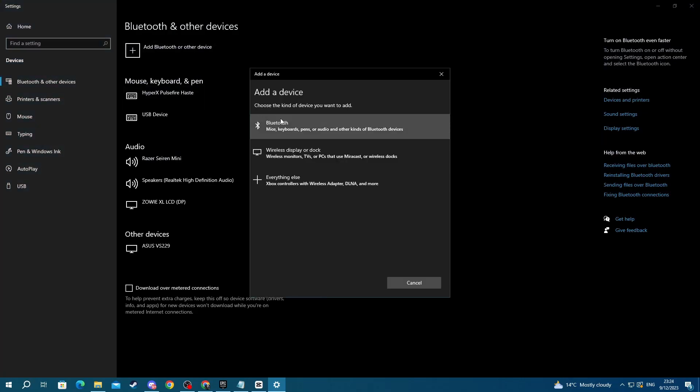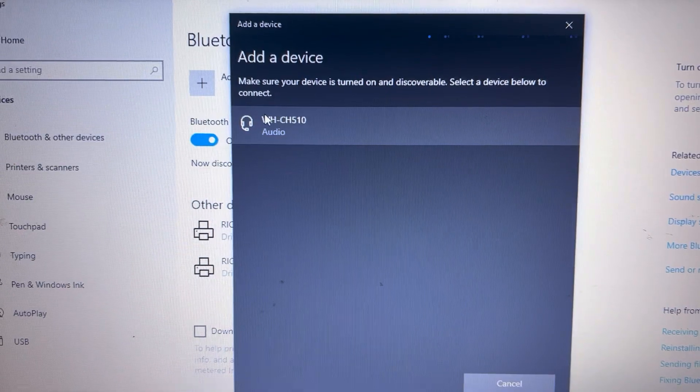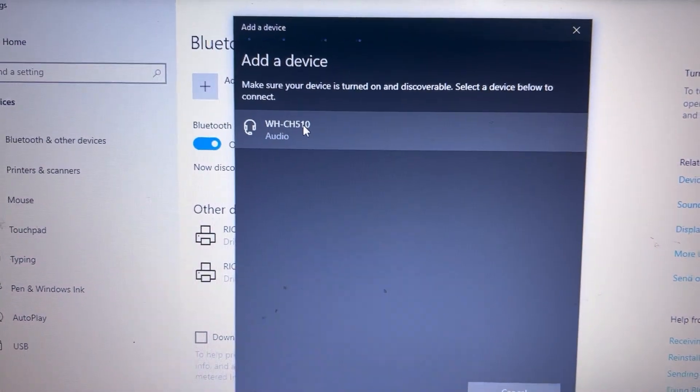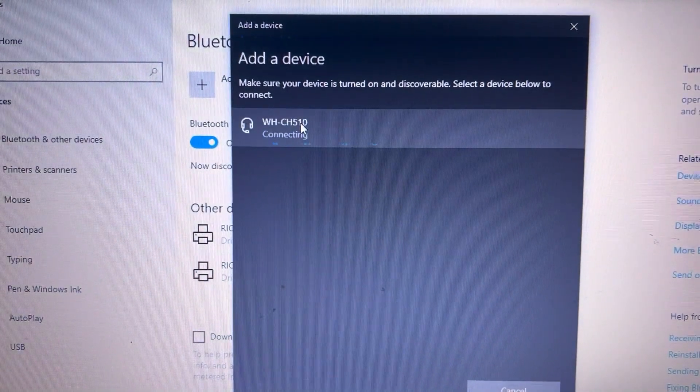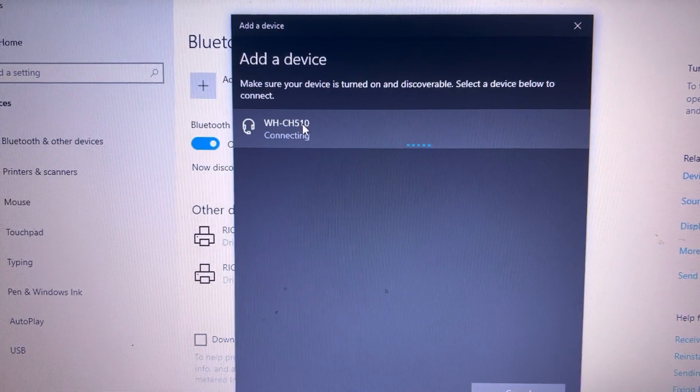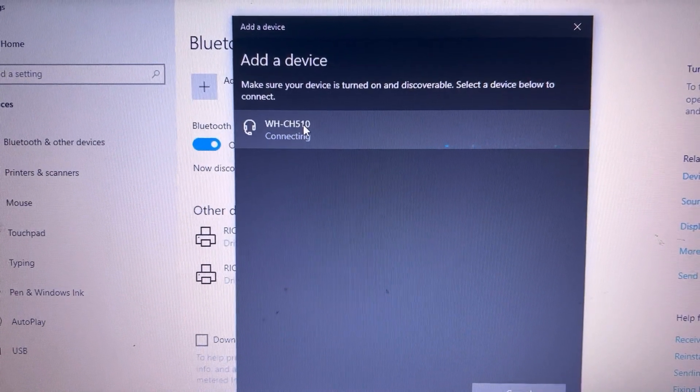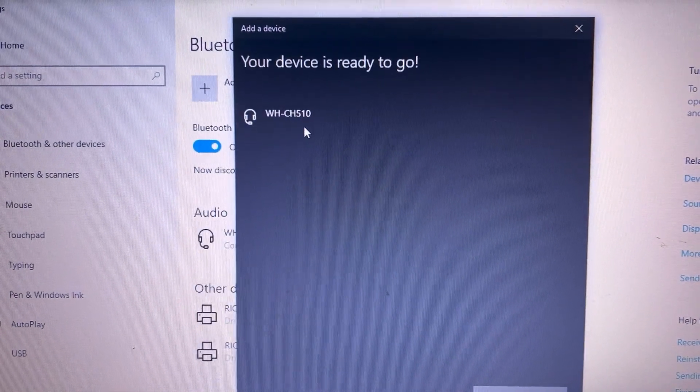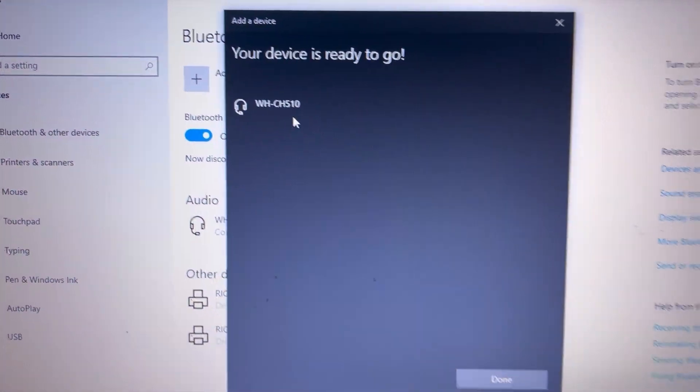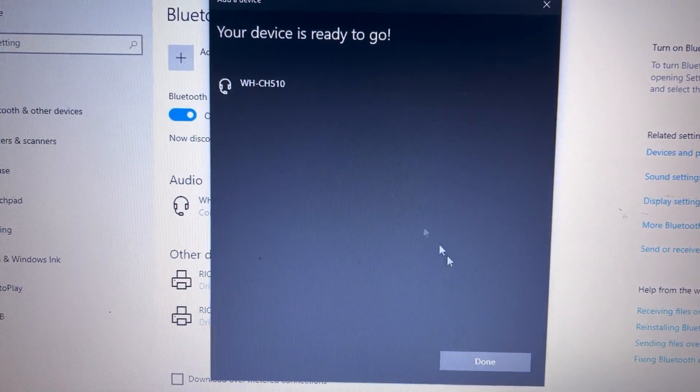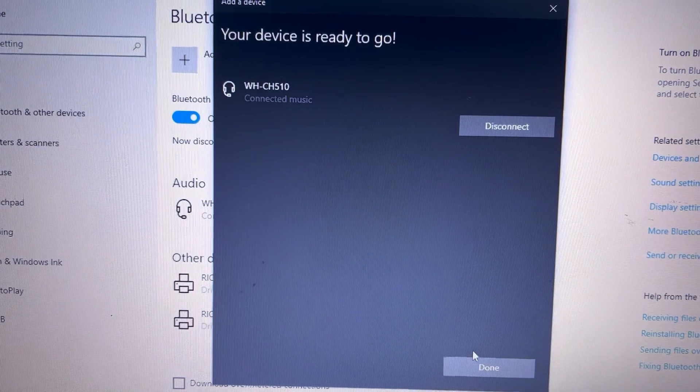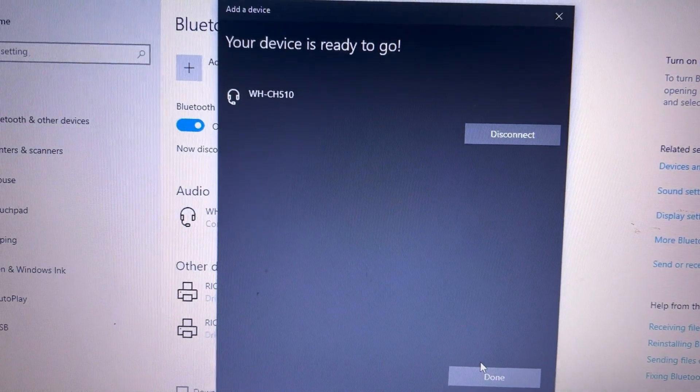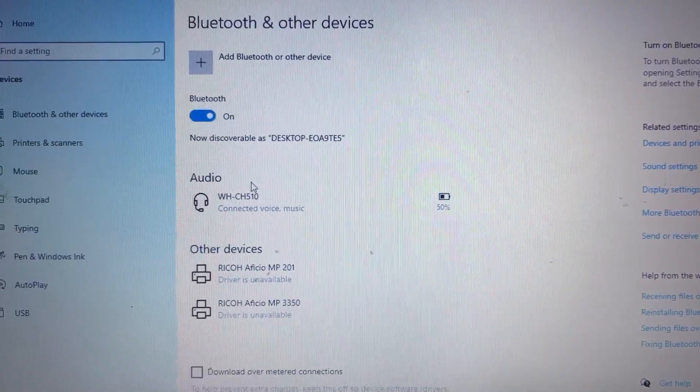Now my headset just appeared. Let's select it and as you can see, it's currently connecting. It just connected. Now we can press the done button right there at the bottom.